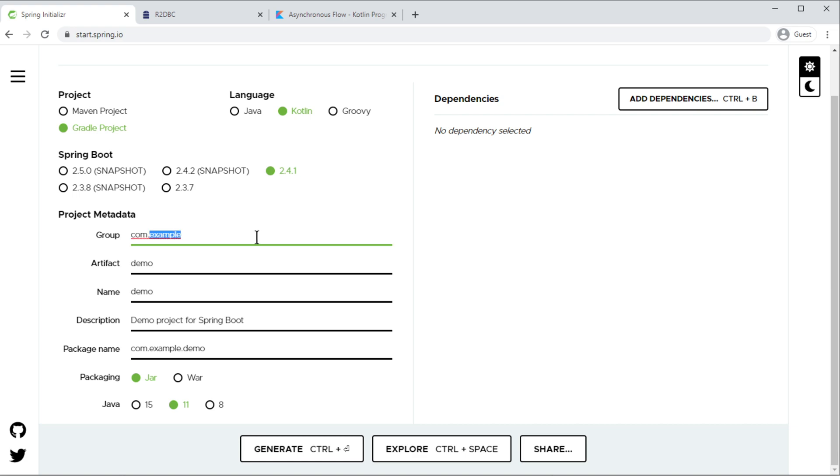Change the group name to your name, artifact name to your liking.